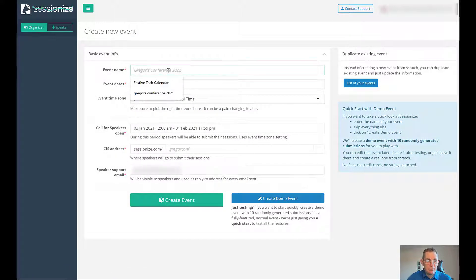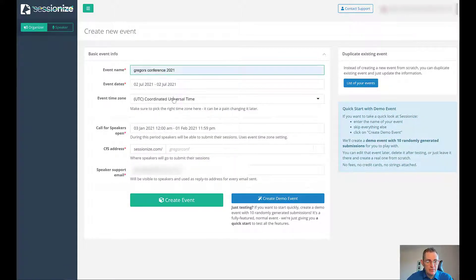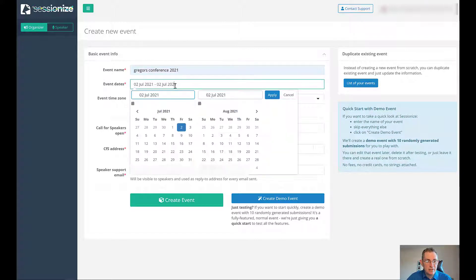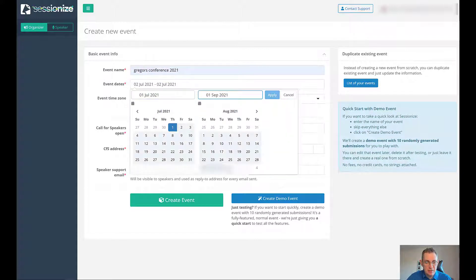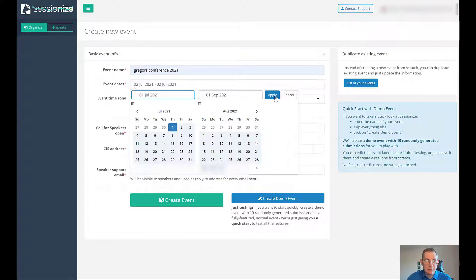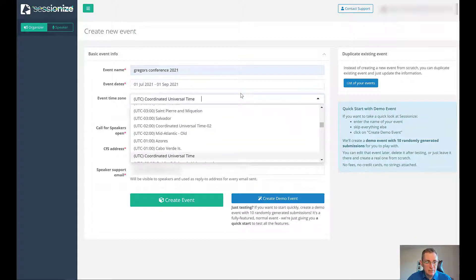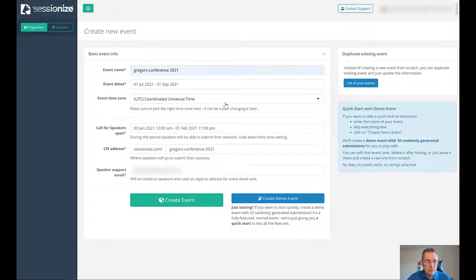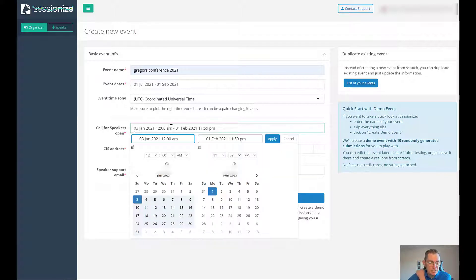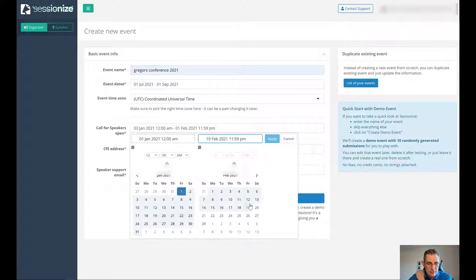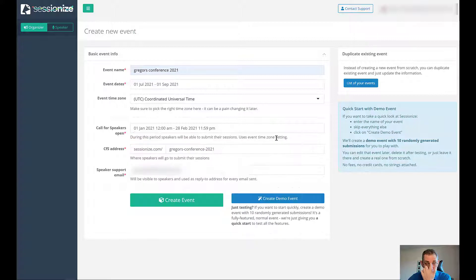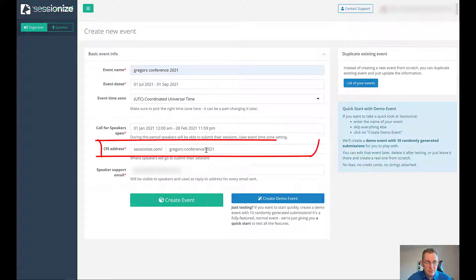Let's call this Gregor's Conference 2021 and we'll say it's between the 1st of July and 1st of September. The event time zone, let's just leave it at UTC. We'll start the call for speakers on the 1st of January till the 20th of February. That's fine, that's just the call for speakers address.